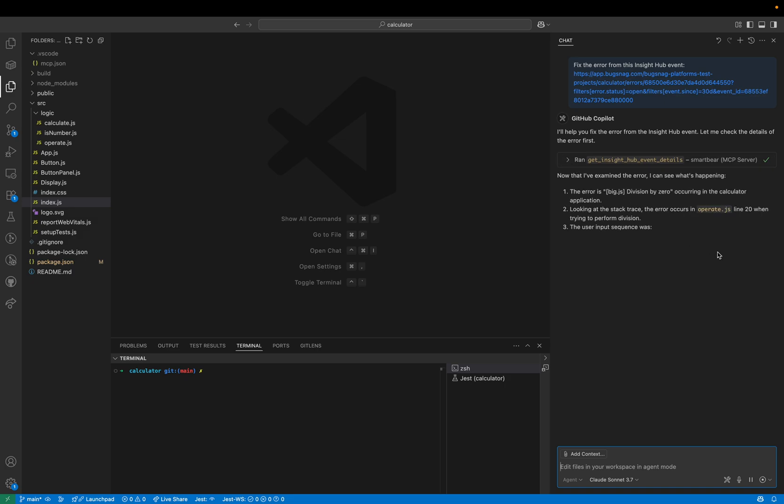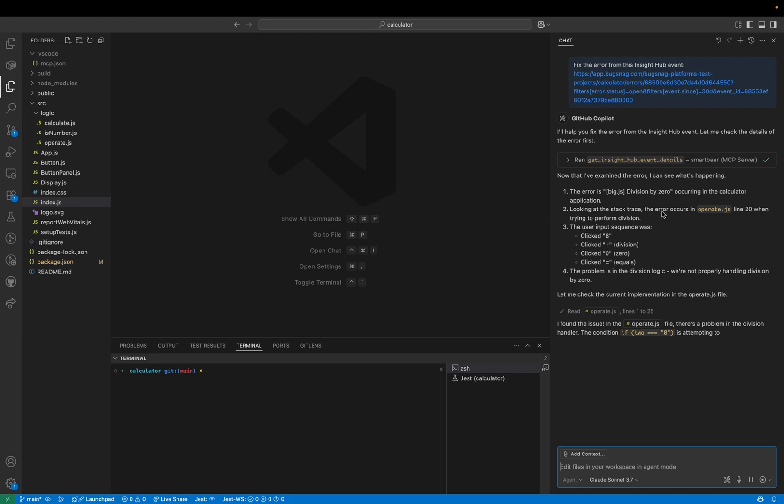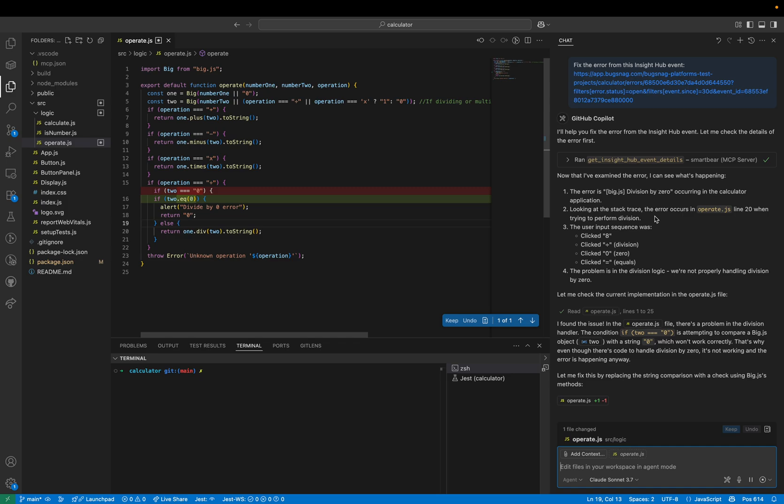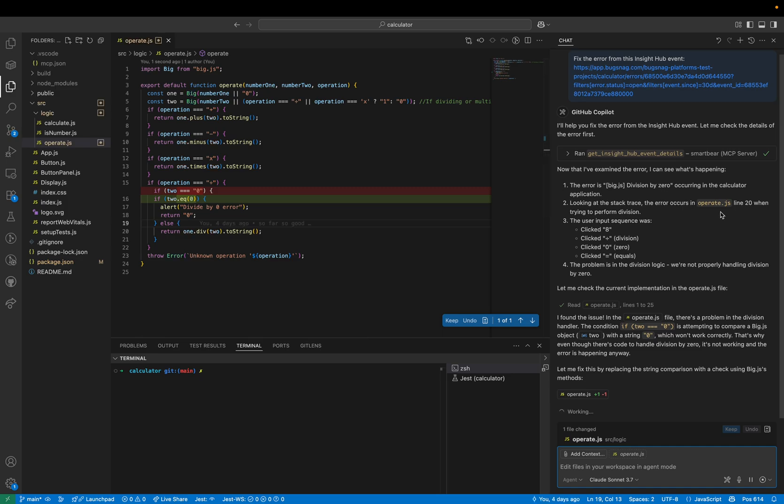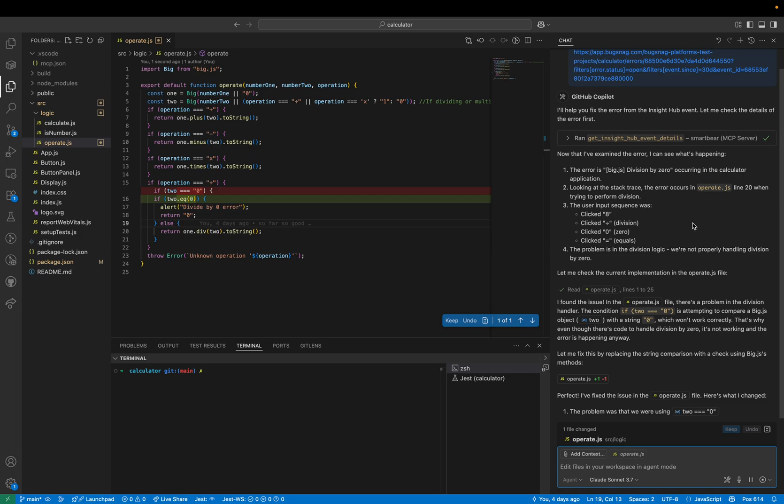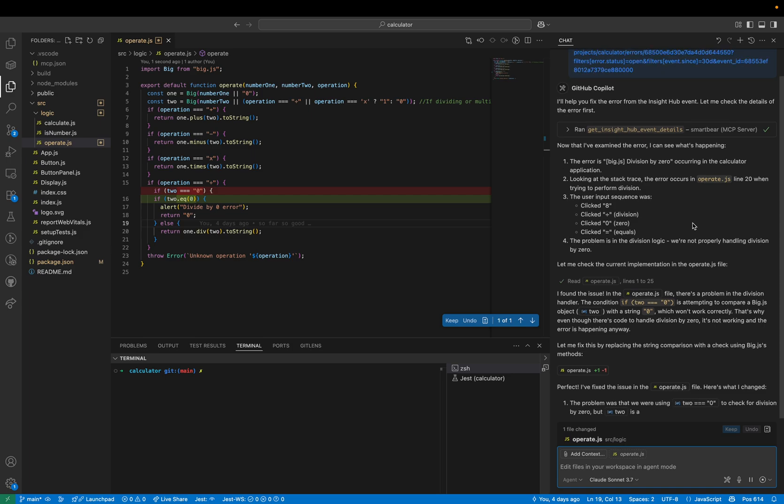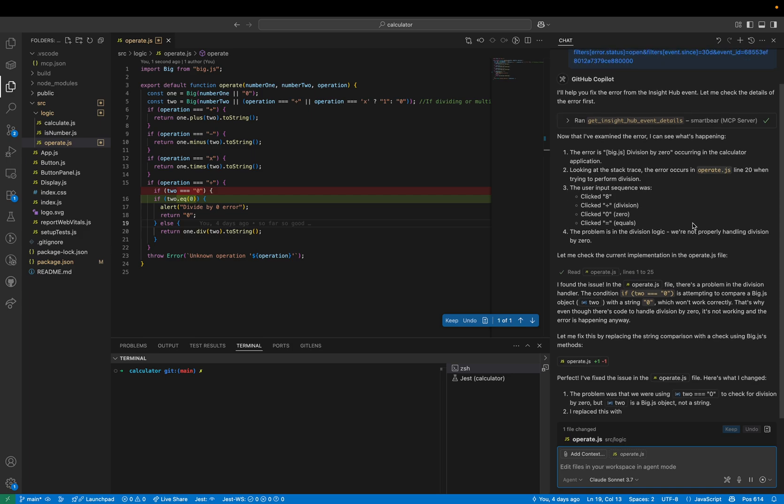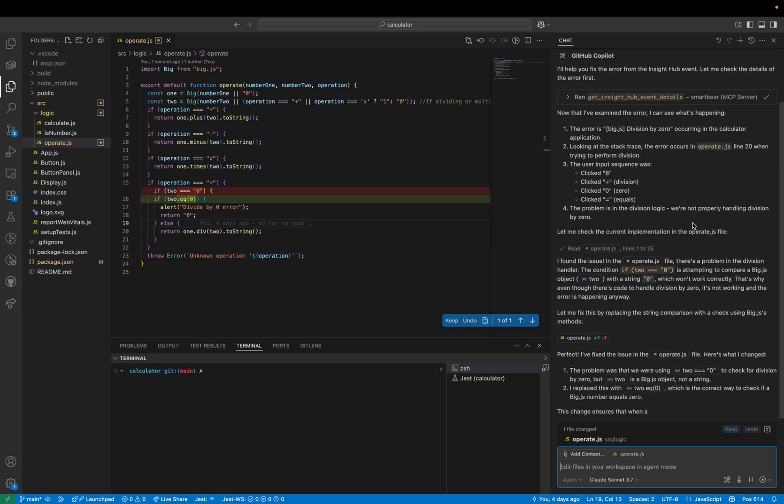You can see that it's fetched the details of the error from the Insight Hub data access API. It's managed to read the error message and it's seen the stack trace and has figured out exactly which source file the error is occurring in and has suggested a fix.